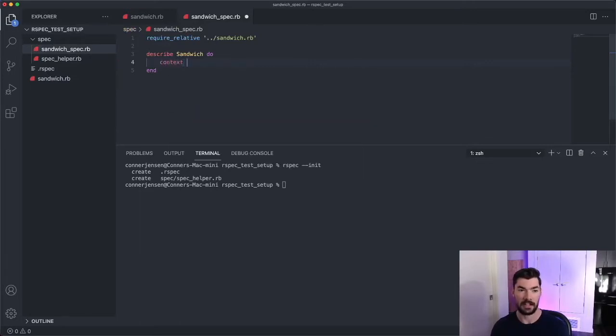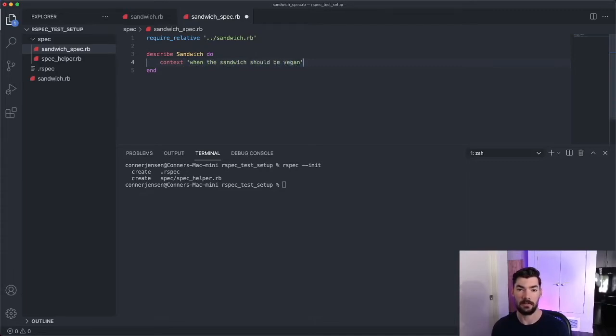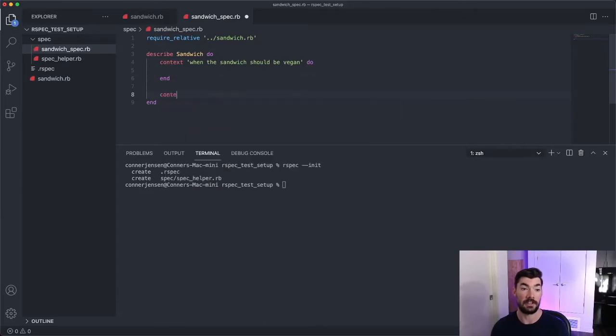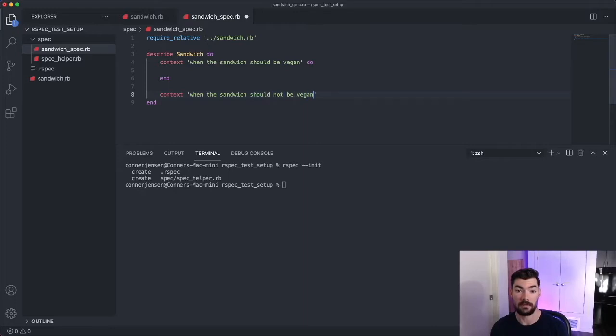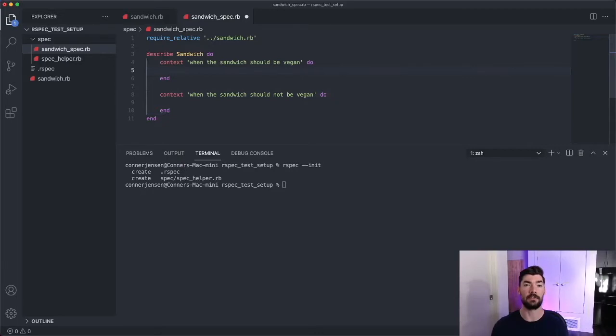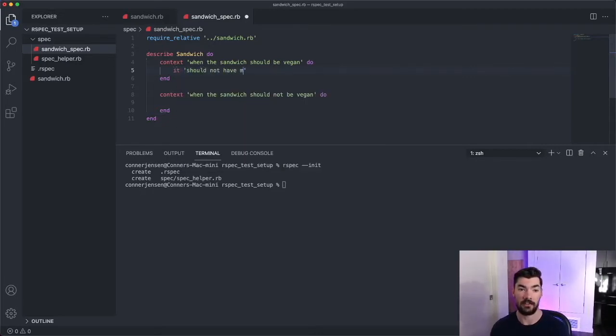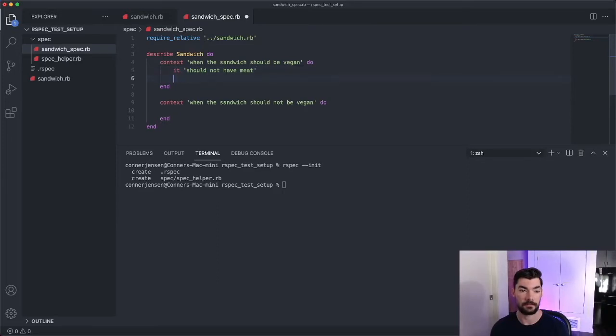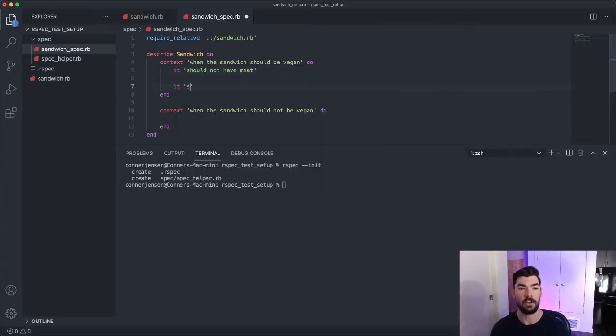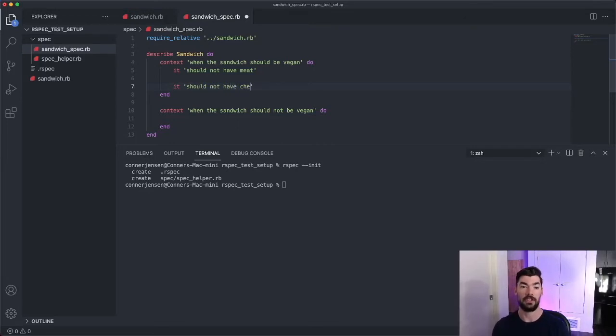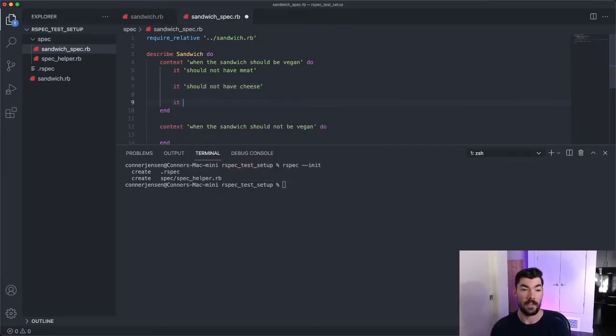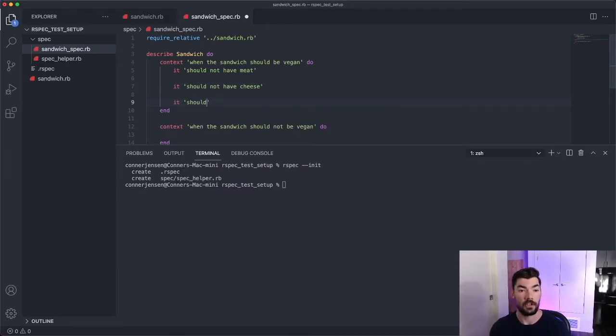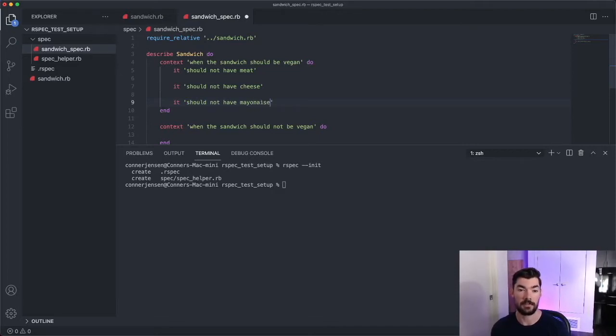So we'll say context when the sandwich should be vegan. And then we'll write a second context when the sandwich should not be vegan. Now we'll write three cases for each context. So we'll say it should not have meat. And we'll just leave it empty for now. And we'll say it should not have cheese. And then the third one will say it should not have mayonnaise.